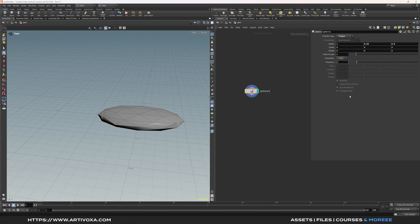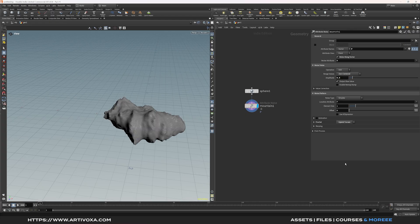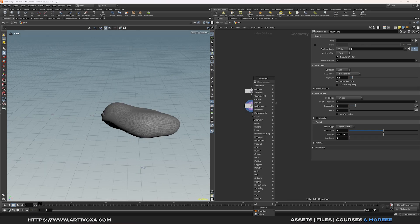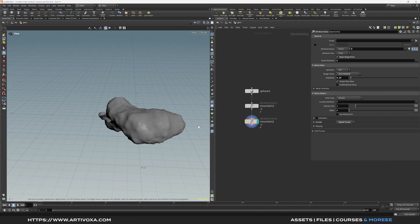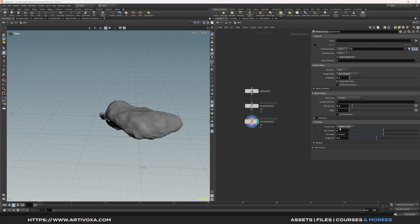I will increase the frequency to 50 and now I can add a first mountain node. For this first mountain node I will increase the amplitude to 0.5, then go to the fractal tab and decrease the roughness to 0 instead of 0.4. Now I can add a second mountain node and change the amplitude to 0.1, decrease the element size to 0.5, and decrease the roughness to 0.35.